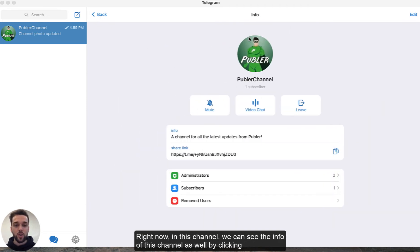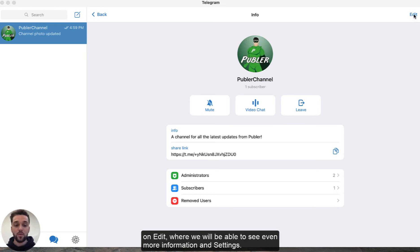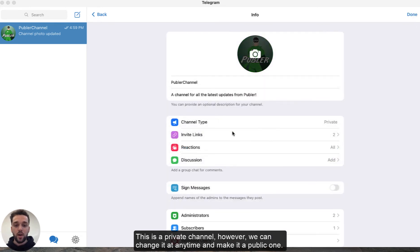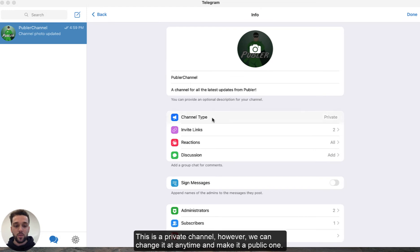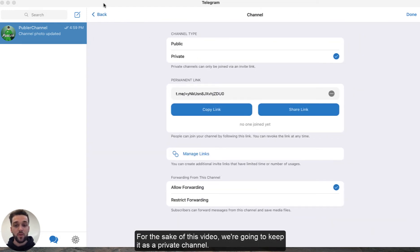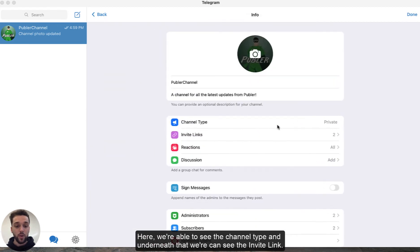Right now we can see the info of this channel as well by clicking on Edit, where we'll be able to see even more information and settings. As we can see this is a private channel, however we can change it at any time and make it a public one. For the sake of this video we're going to keep it as a private channel. Here we're able to see the channel type and underneath that we're able to see the invite links.